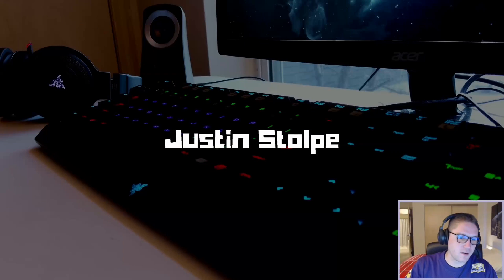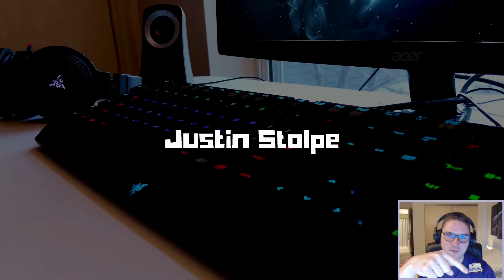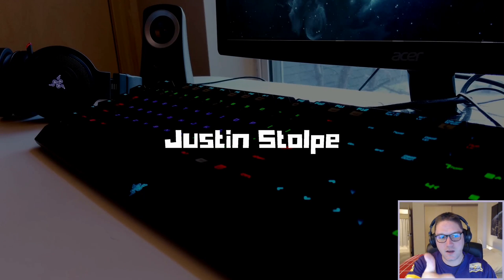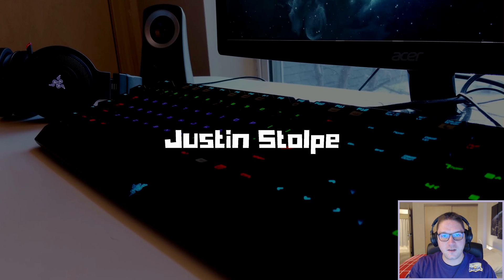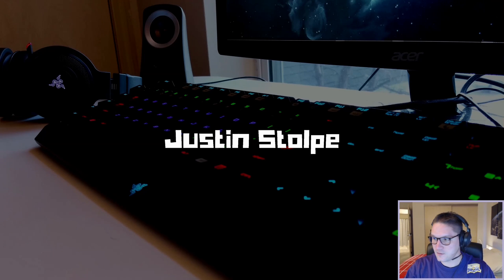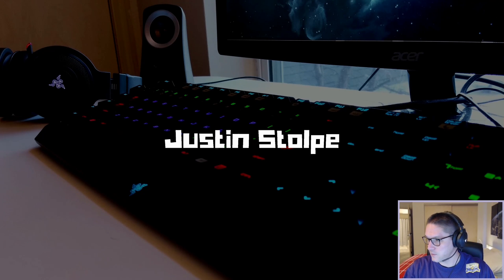Before we start coding guys, hit that subscribe button, leave a like, that way I can keep bringing you guys more coding videos. Let's code.